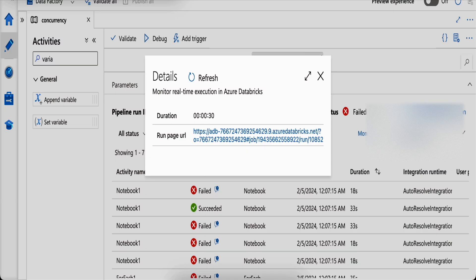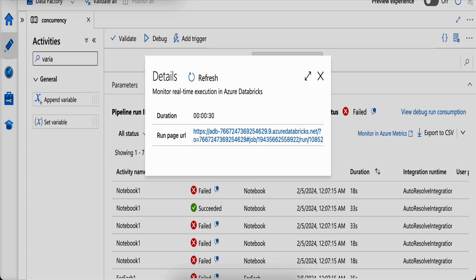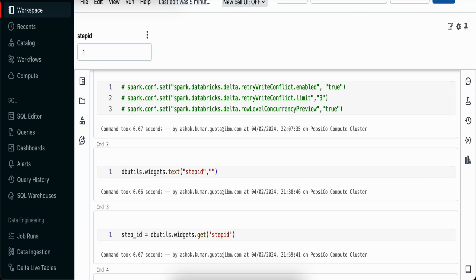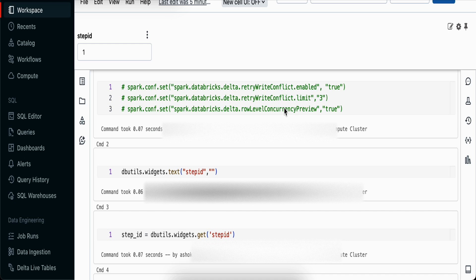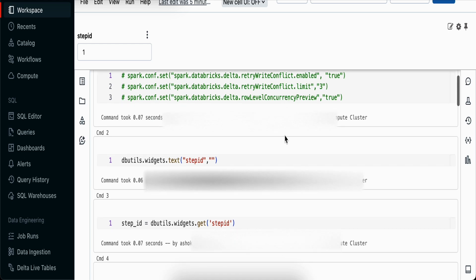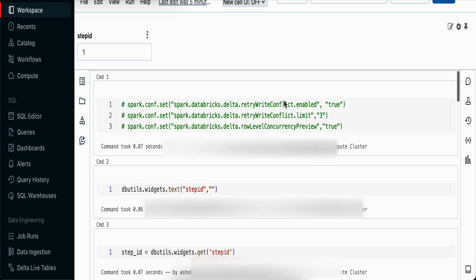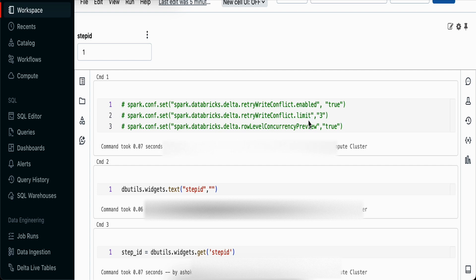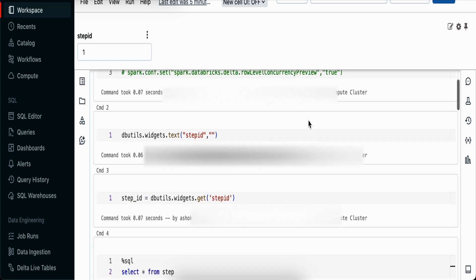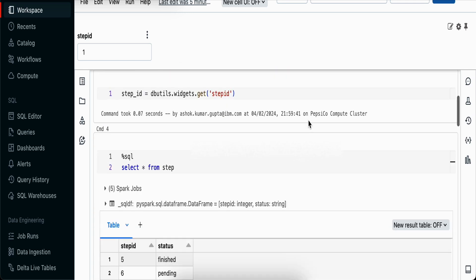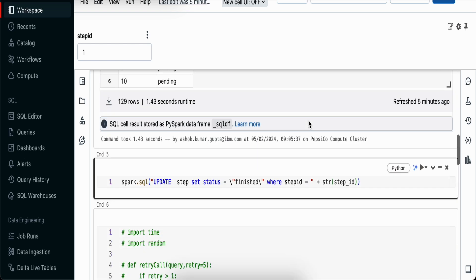The third option is running a customized retry. There is a retry option given in Databricks, but when we tried it, it doesn't work. We've tried retry write conflict enable true and retry write conflict limit 3, but when we tested this it doesn't look like it's doing a retry.